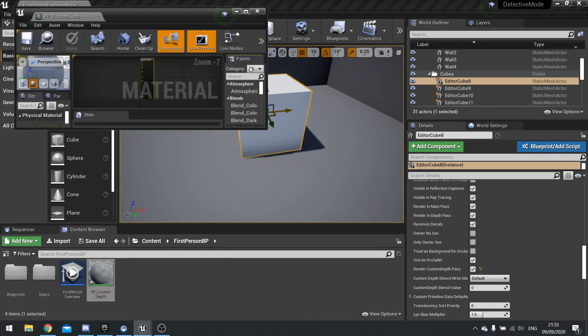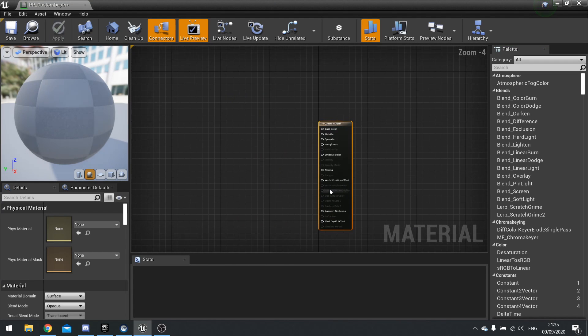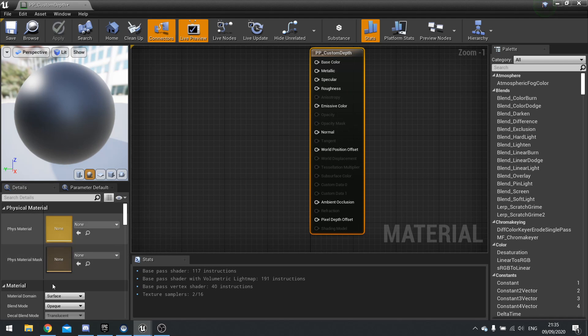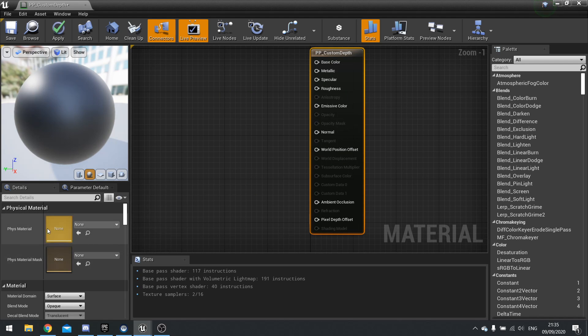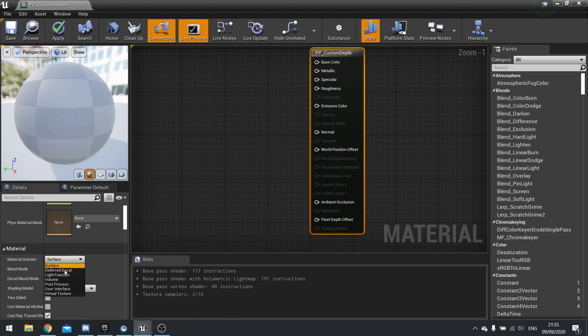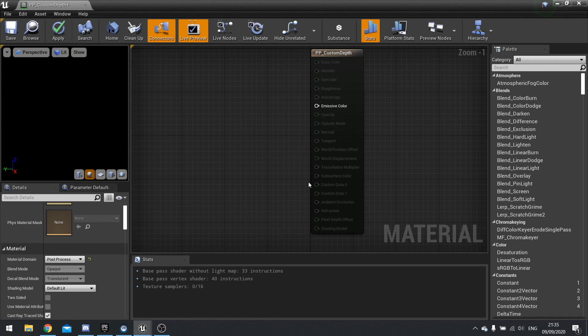To make a material post process worthy, you have to go into its settings here. If you can't see these settings, just click on the main node and you'll come across an option called material domain. By default, it's a surface. If you click on that, you can change it to post process, and that'll change the material to a post process material.